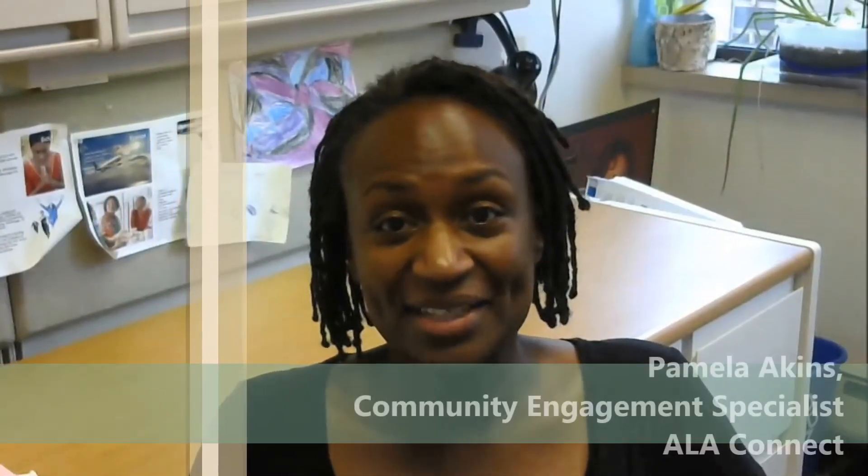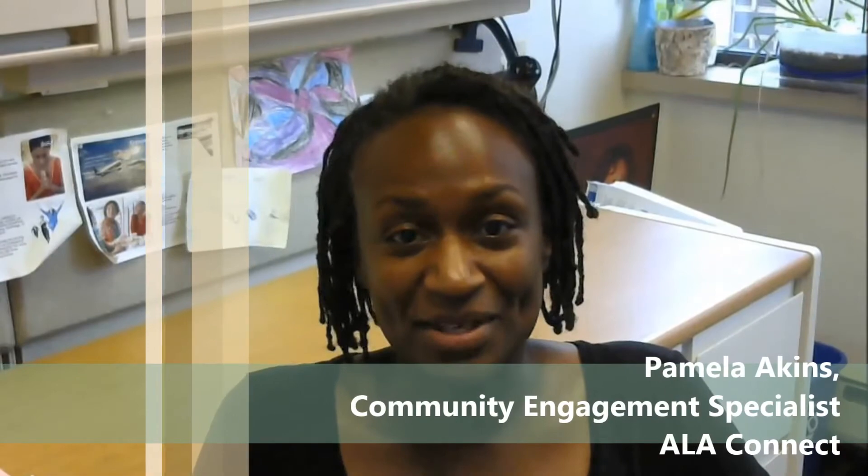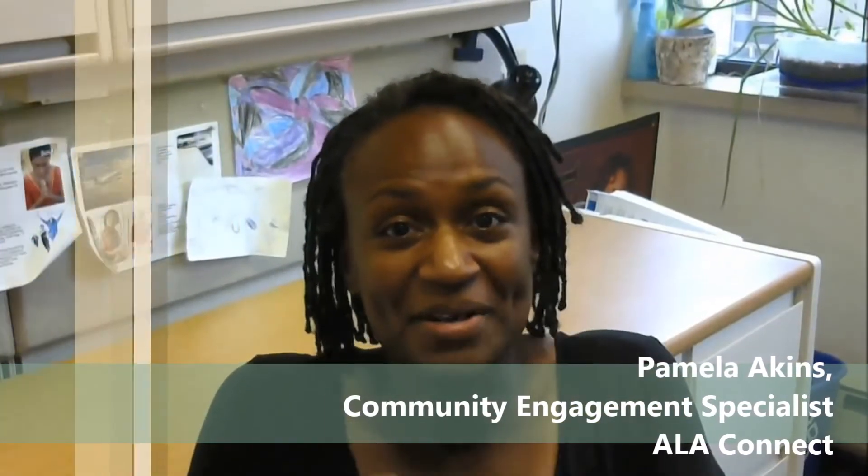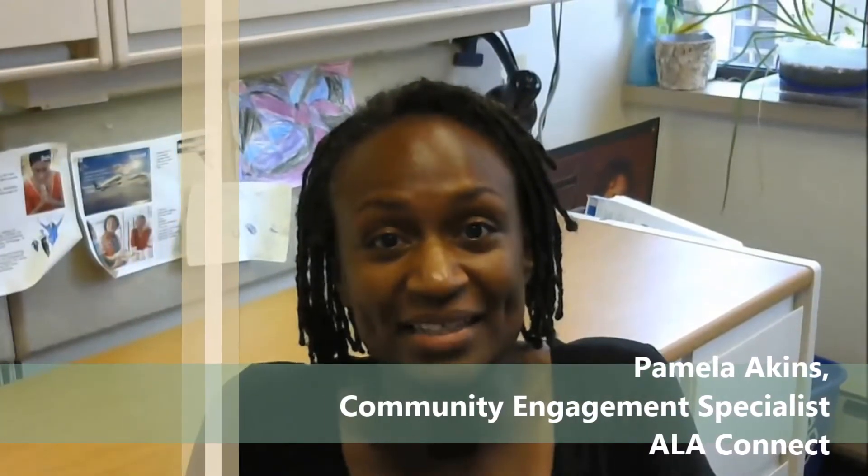Hi, I'm Pam Akins, Community Engagement Specialist, back with a feature overview about the new ALA Connect.